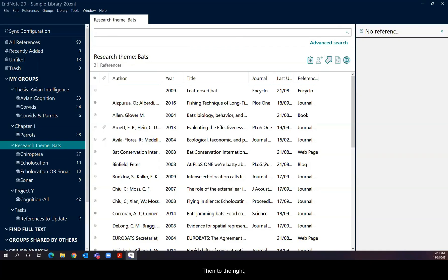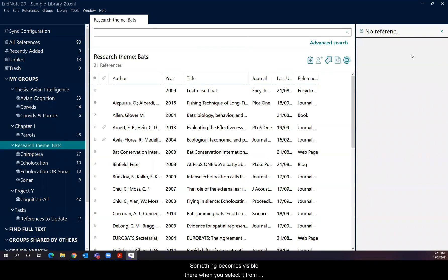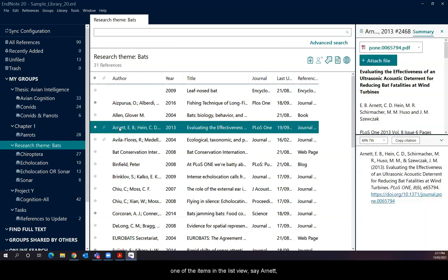Then to the right, there's the individual view pane. Something becomes visible there when you select it from the list view. So for example, if I click on one of the items in the list, you say on it.